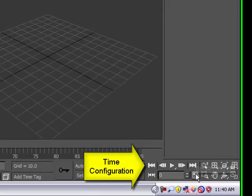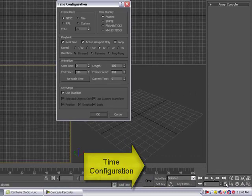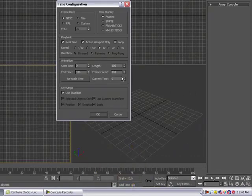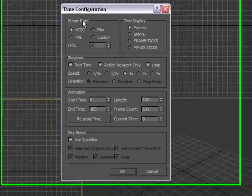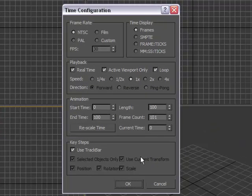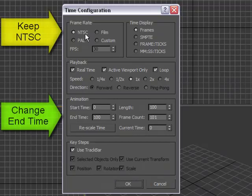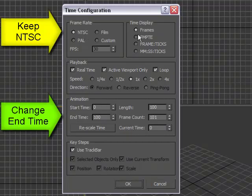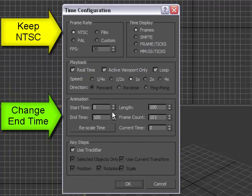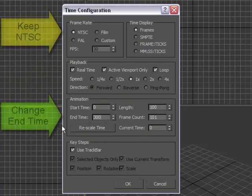All right, so we go ahead and we select Time Configuration, and just for Animation, we're going to stick with NTSC, Frames, Playback is fine, but Animation here where it says Start and End Time, let's change that to 300 frames.